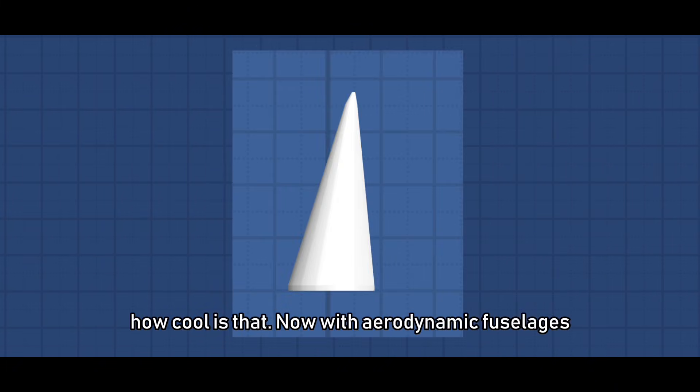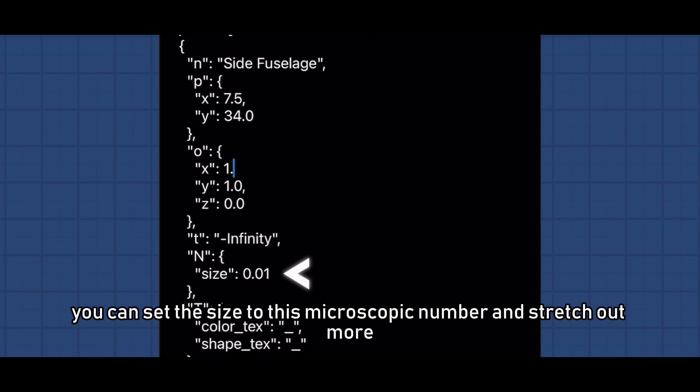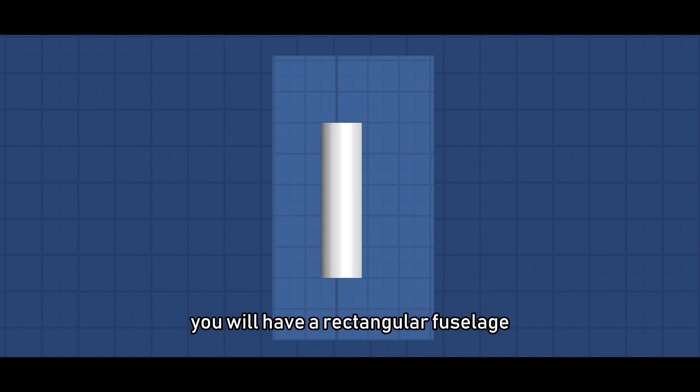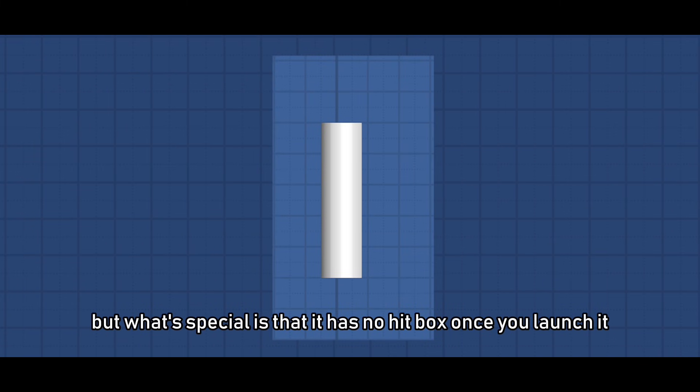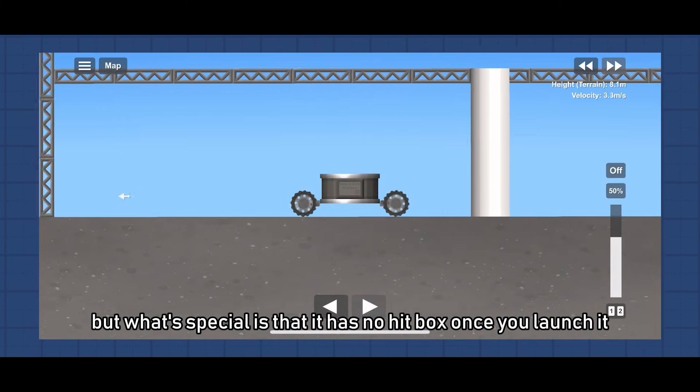Now with aerodynamic fuselages you can set the size to this microscopic number and stretch out more. You will have a rectangular fuselage but what's special is that it has no hitbox once you launch it.